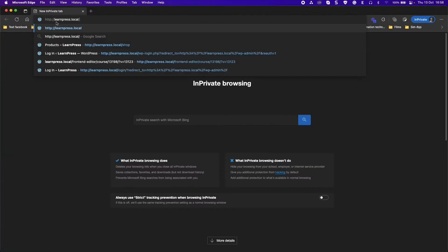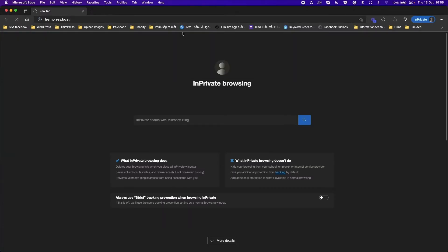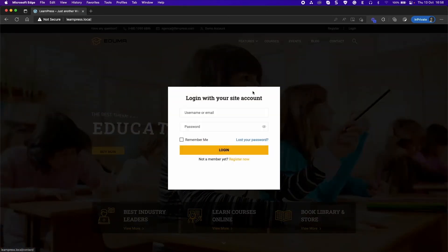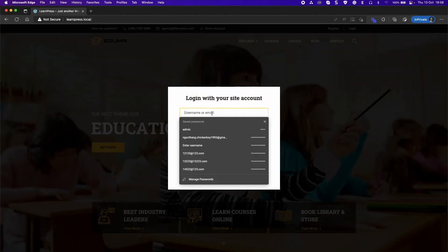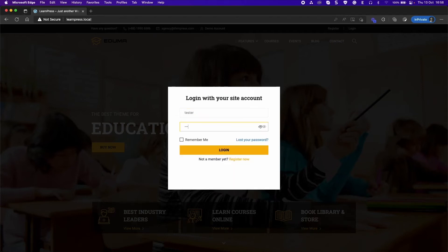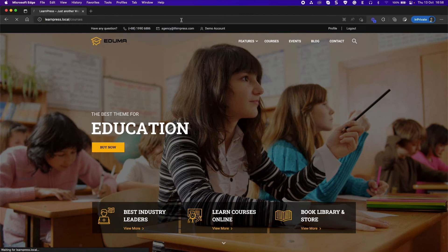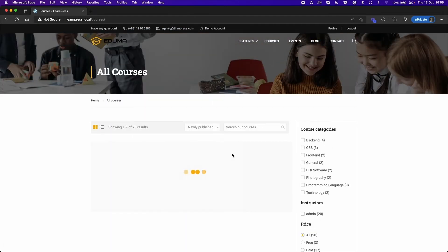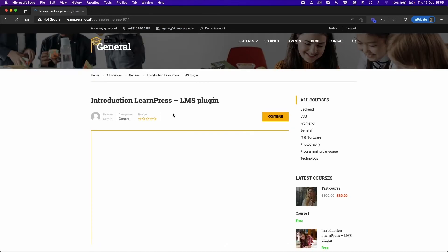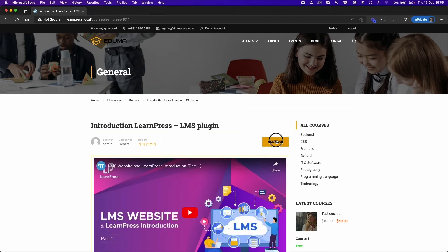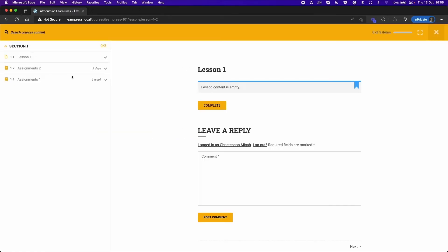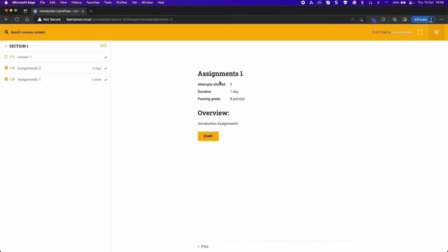Now log into a student account and learn the course. It will show the number of times students can retake, the duration, and the passing grade. Click the Start button.